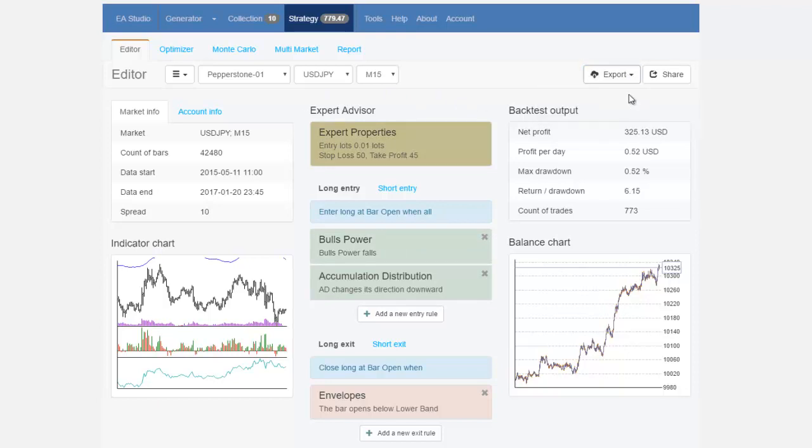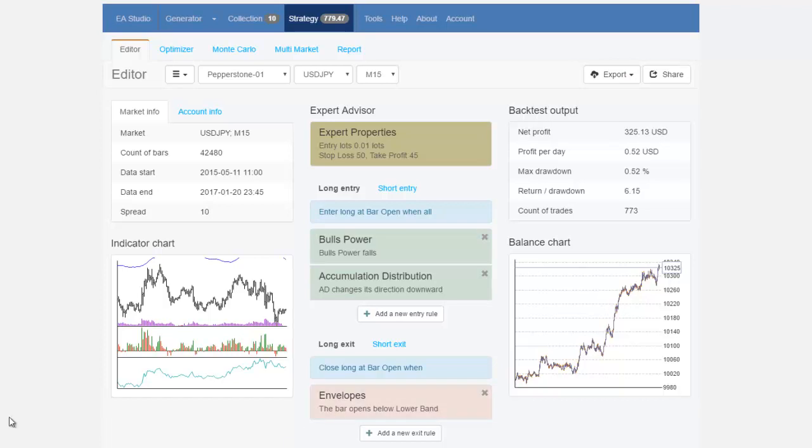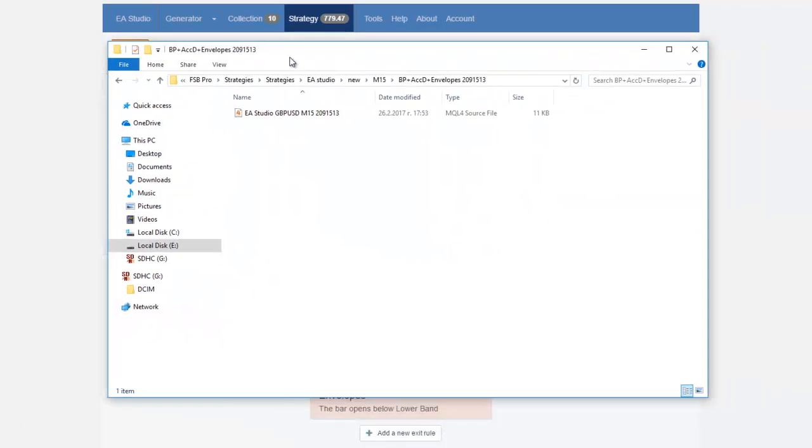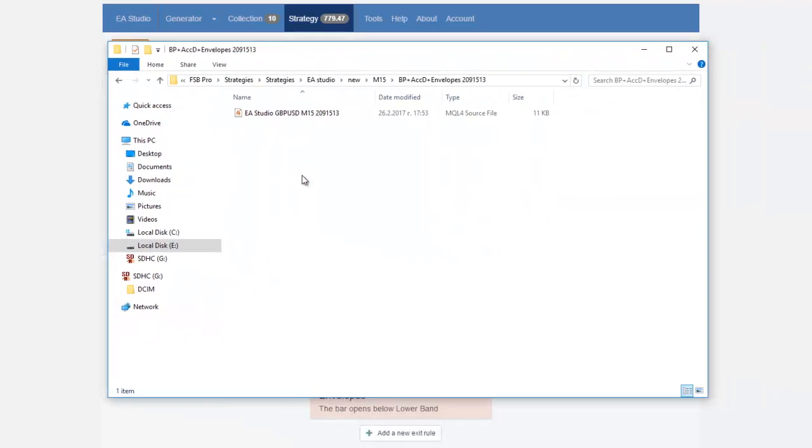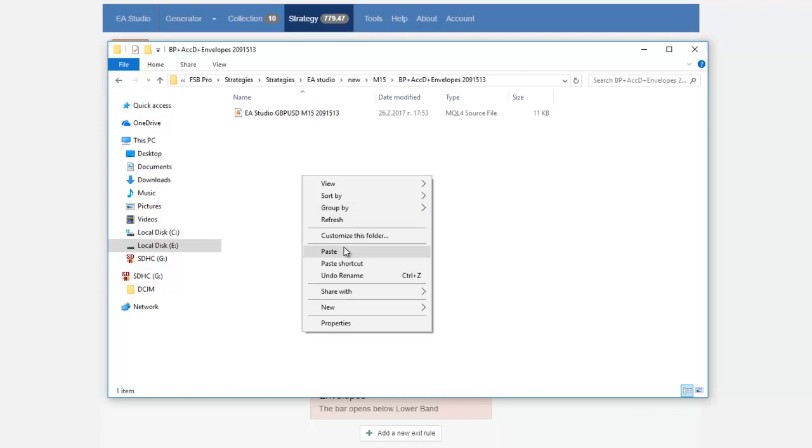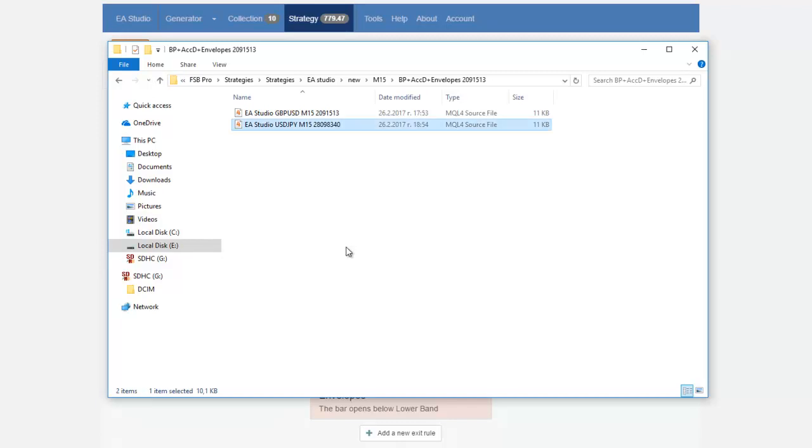Now I will export it and then what I will do I will just copy this from the downloads it's on my other screen guys just a second I will bring it up over here and then I will just copy it in the folder with the other strategy I will click on paste.